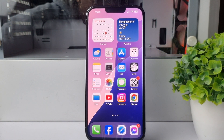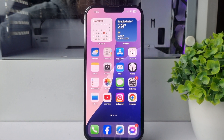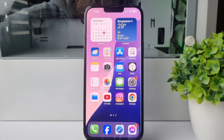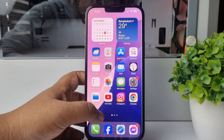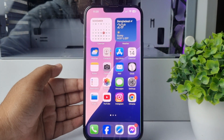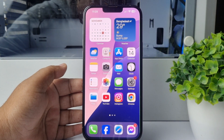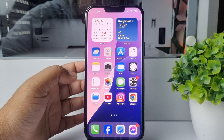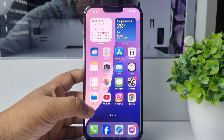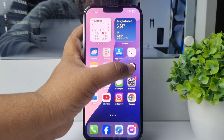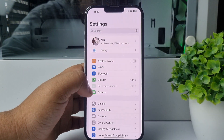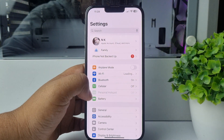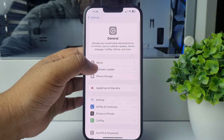Here's how to enable and record calls on your iPhone. First of all, you have to update your iPhone to iOS 18.1. Go to your iPhone Settings app, tap on General, then tap on Software Update.